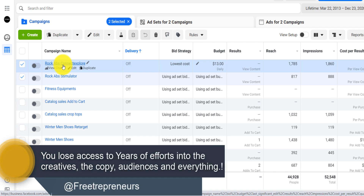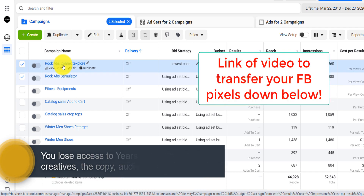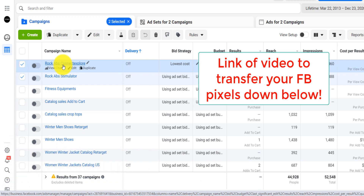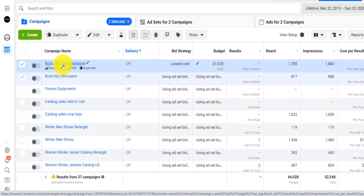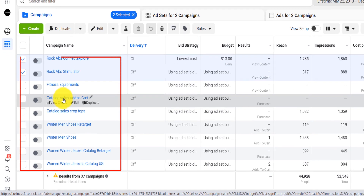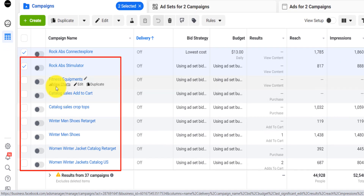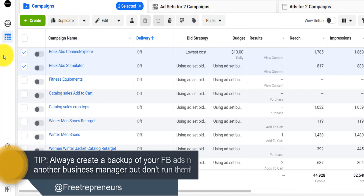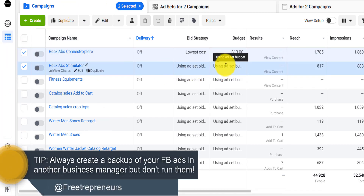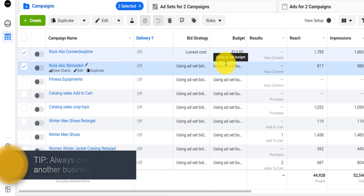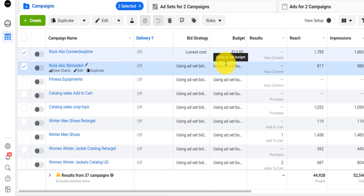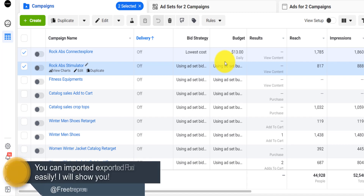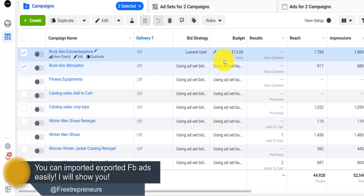I've already made another video on how to share your Facebook pixel with another business manager, but now I'm going to show you exactly how you can export your ads. I suggest that every single time you run an ad, you create another business manager, copy your ads, back them up there, and then if one ad account gets disabled, you can import those ads, fix exactly what caused the disable, and then rerun those ads.